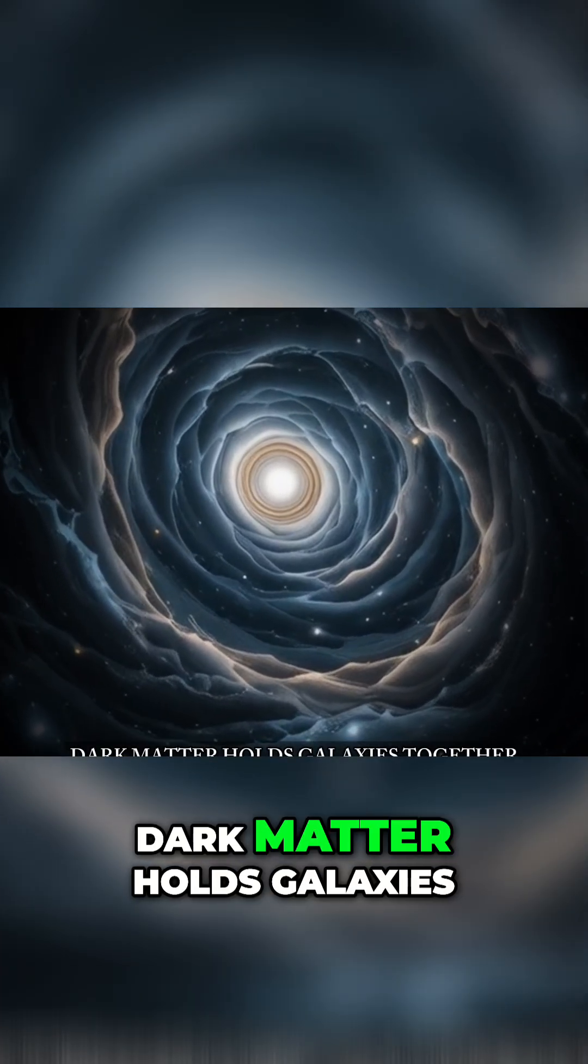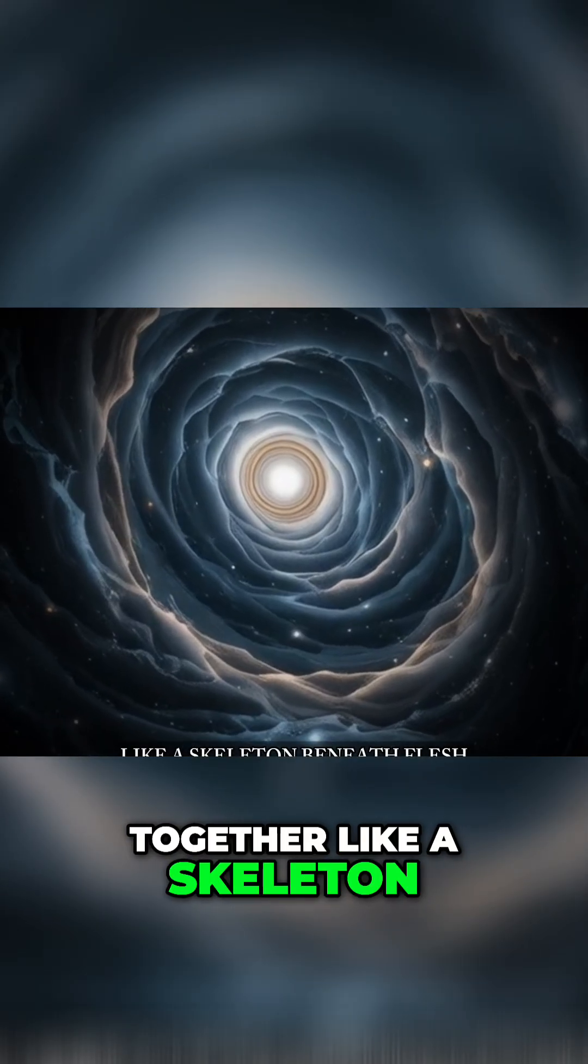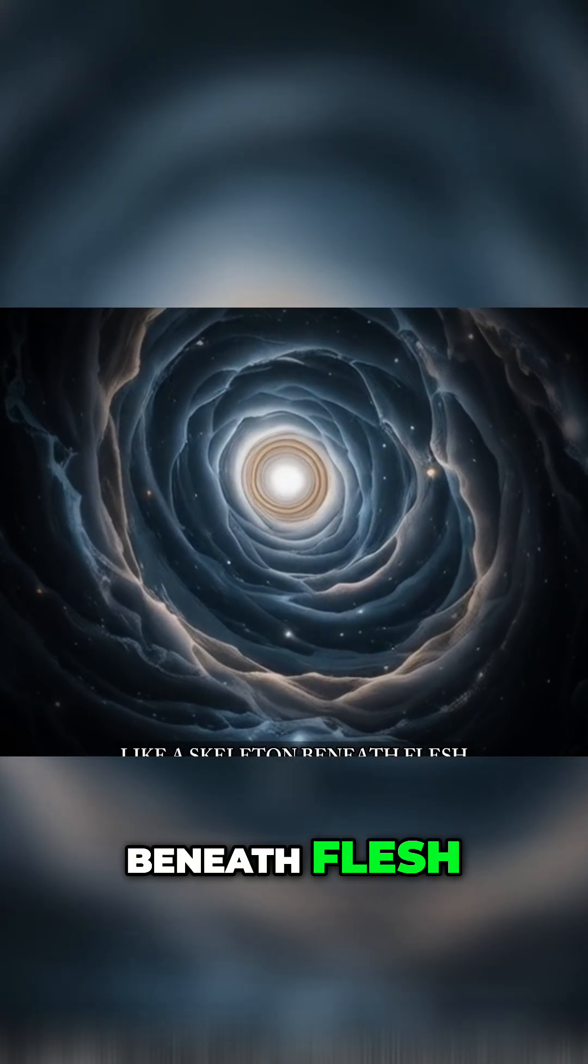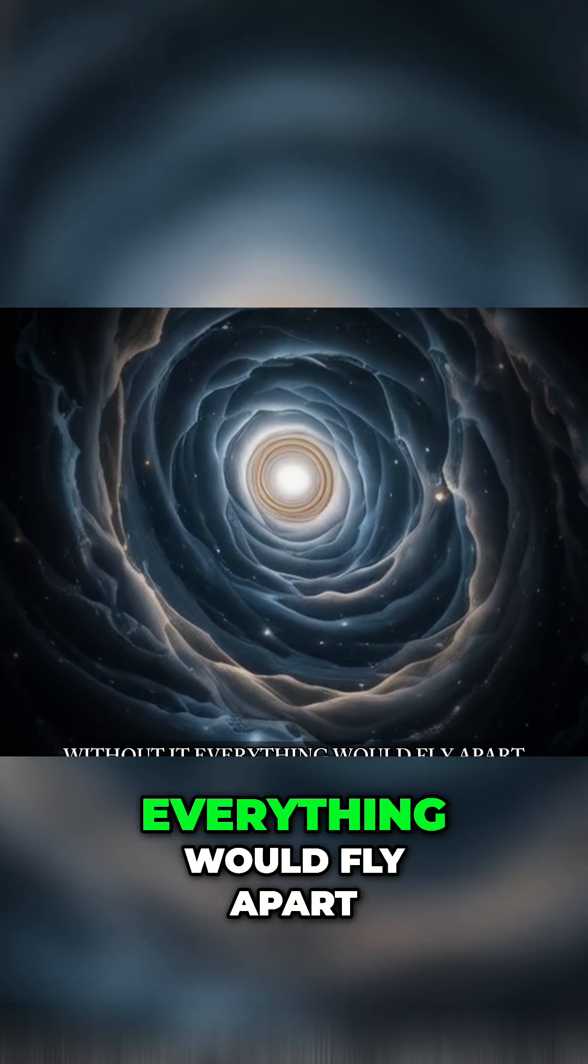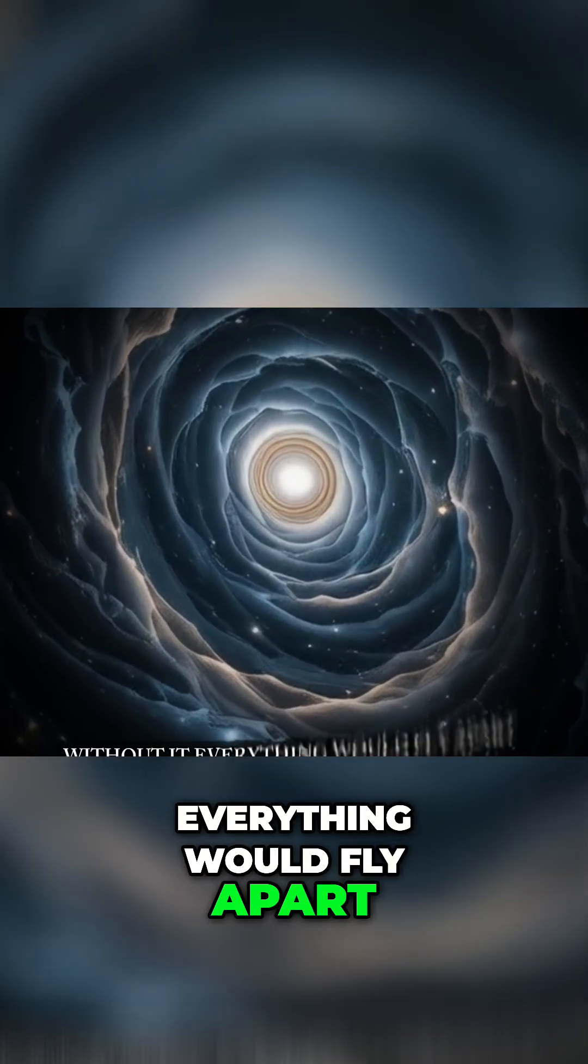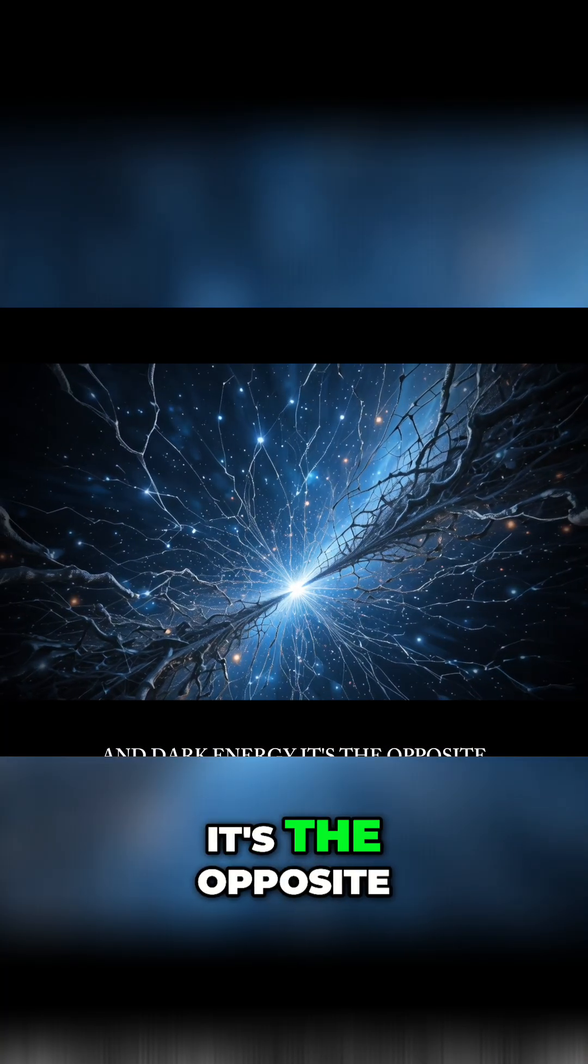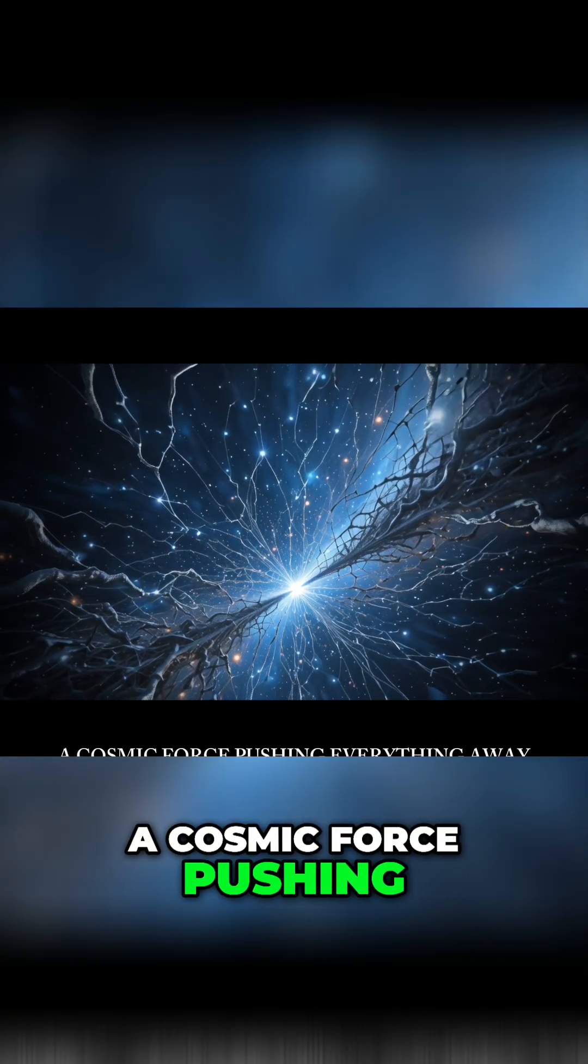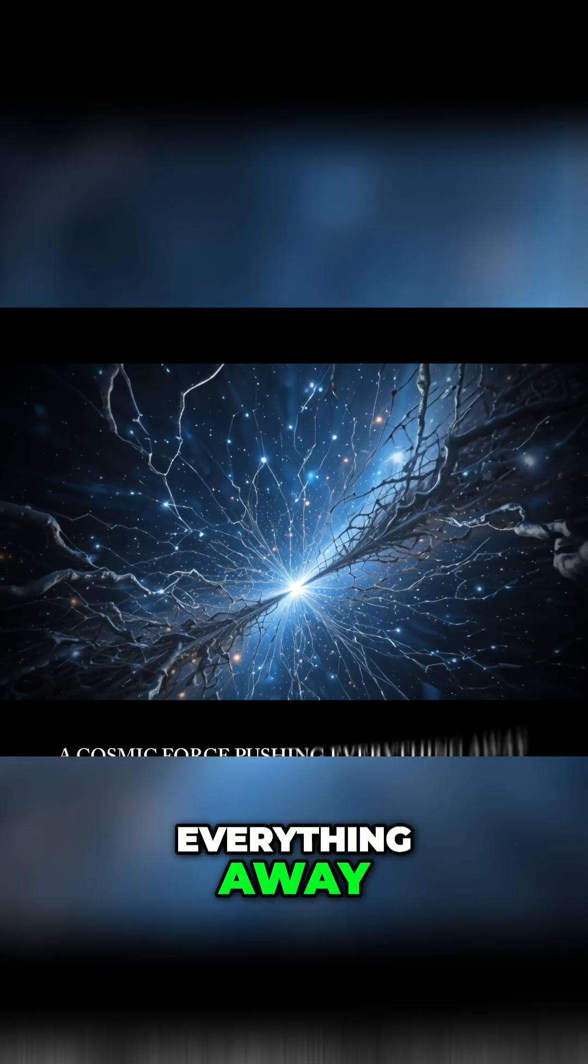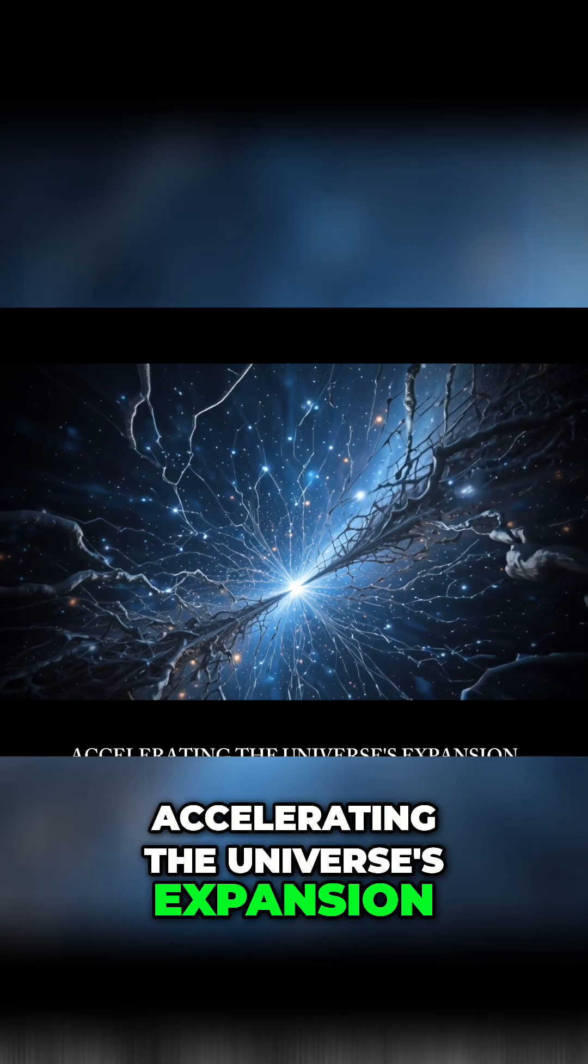Dark matter holds galaxies together like a skeleton beneath flesh. Without it, everything would fly apart. And dark energy? It's the opposite. A cosmic force pushing everything away, accelerating the universe's expansion.